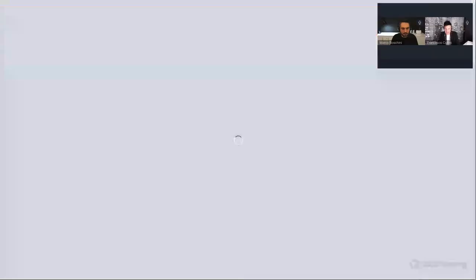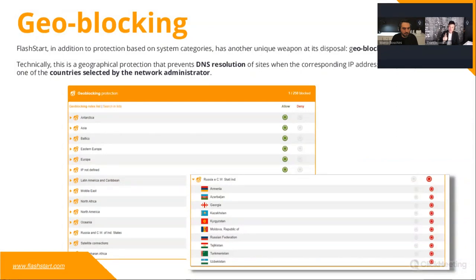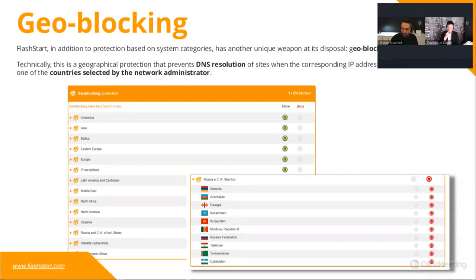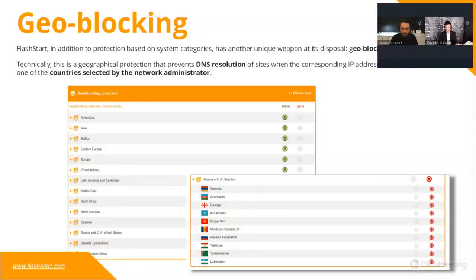The geoblocking feature is one of the most requested features nowadays. It can immediately block DNS resolution to traffic from bad countries. For example, DNS traffic toward Russia due to the current war is very dangerous, and you can avoid DNS resolution toward URLs located in selected countries such as Russia.